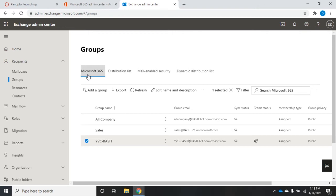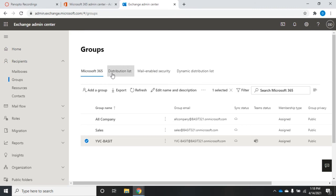The distribution list, mail-enabled security group, and dynamic distribution list are more legacy types that were included in on-prem Exchange. The distribution list has no security options — it's just a group with a list of addresses that copies messages to everyone on the list. A mail-enabled security group functions the same way but exists in Azure Active Directory, giving it security permissions beyond just email. A dynamic distribution list is a distribution list whose membership changes automatically based on specific attributes.